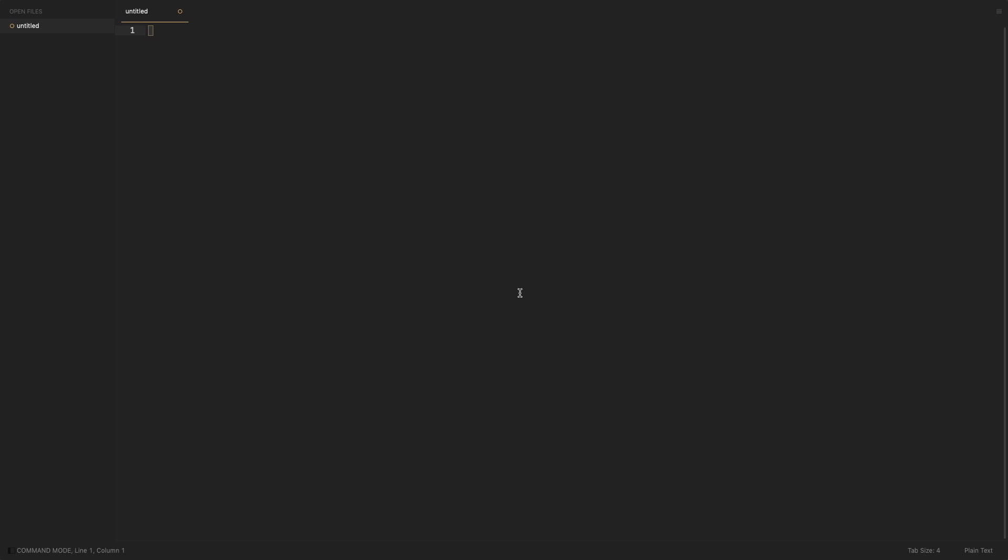We have to run the script from our computer, not on Colab. I am using Sublime Text to write code. You can use anything you want. Let's call it click.py.